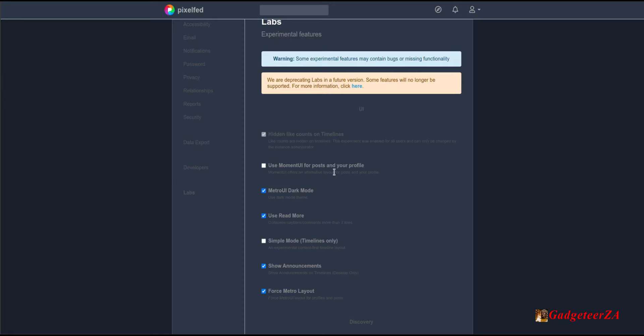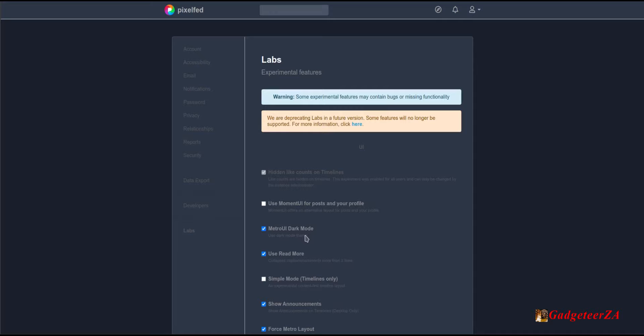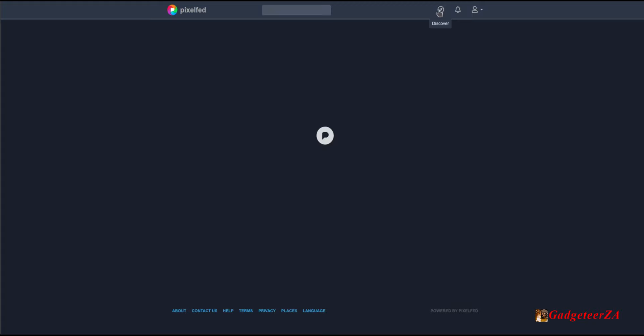I've got dark mode activated. There's a 'use read more' option so long text isn't shown in full — you get up to 2,000 characters per post and a 'read more' link appears for longer text. There's simple mode for timeline, announcements, and a metro layout option. That's really the settings covered.